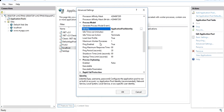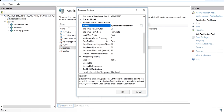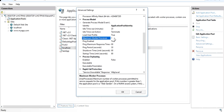The Maximum Worker Processes setting is one of the biggest features. By default, each application pool uses one worker process. If you want more worker processes to support your application pool, you can increase this to two, three, or more. Increasing worker processes improves application performance, but it depends on your hardware configuration.